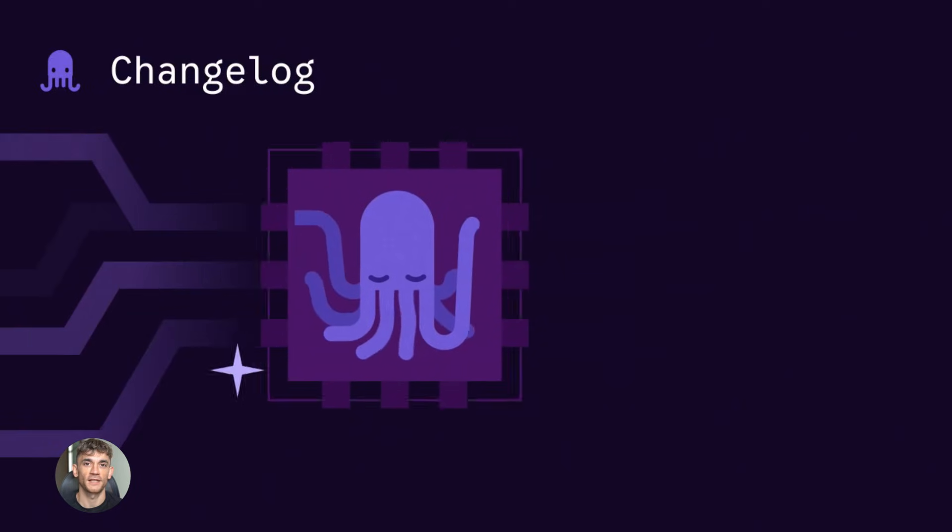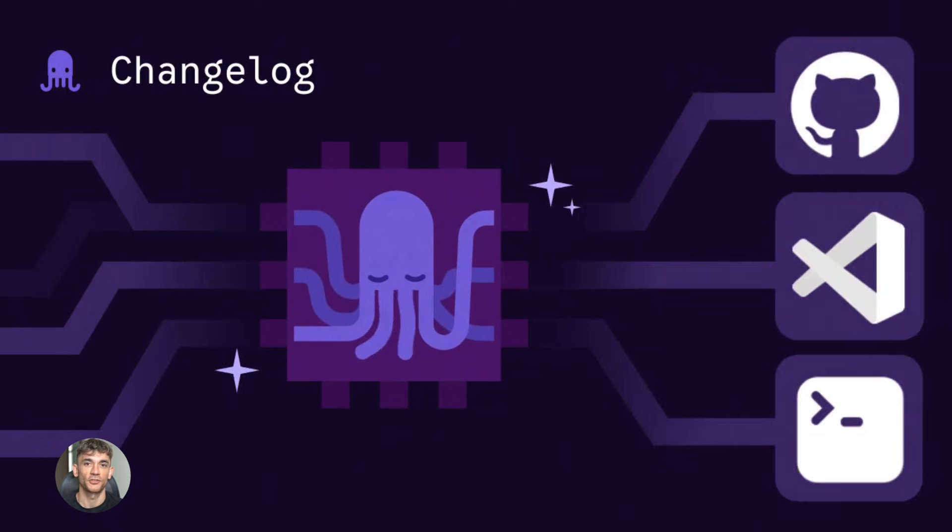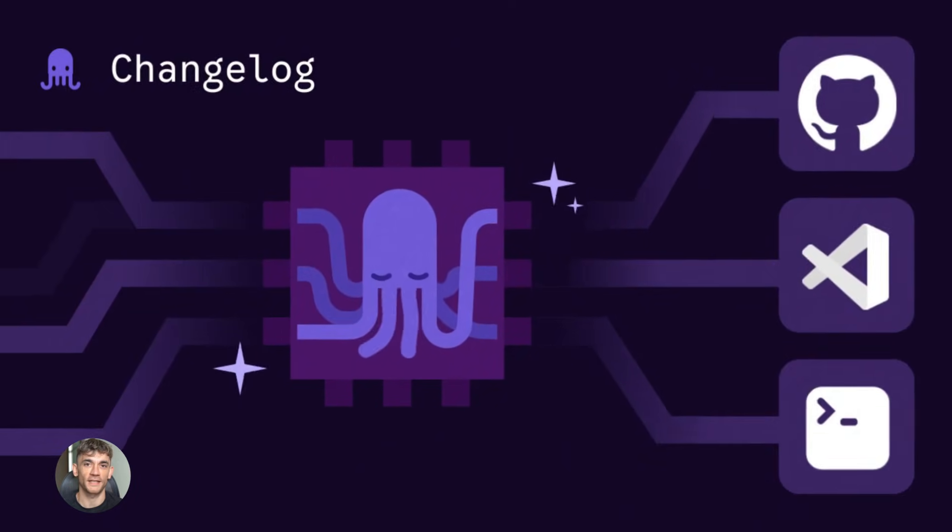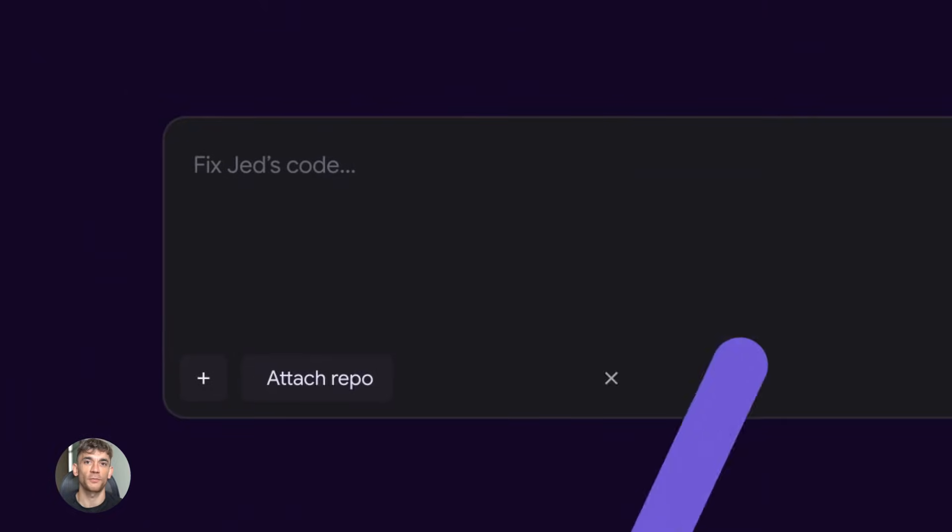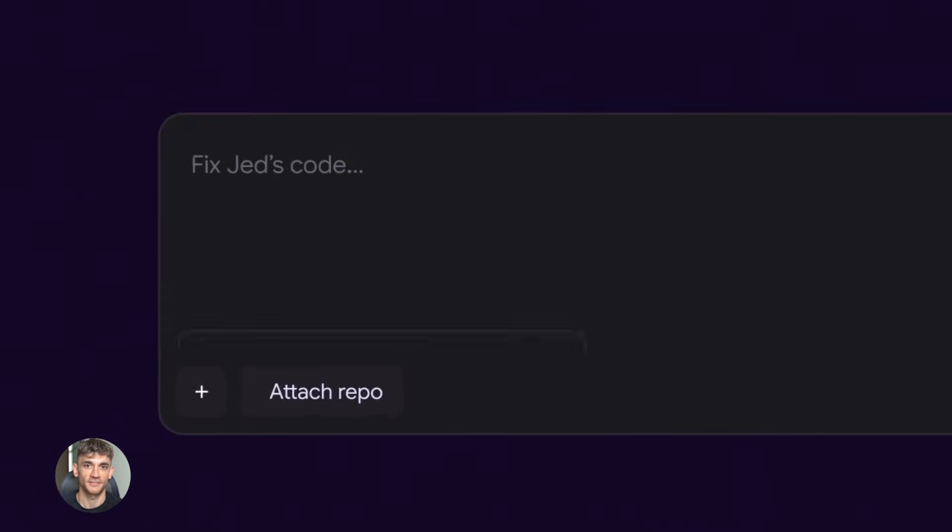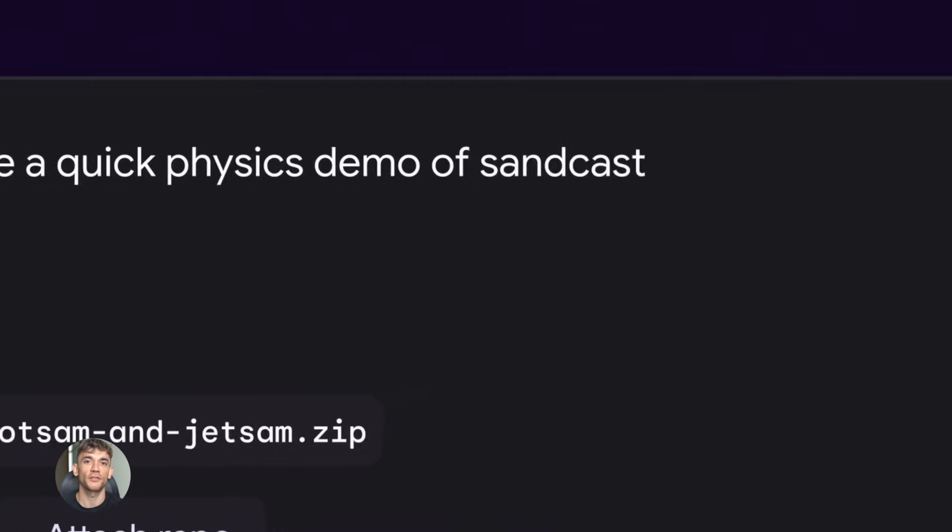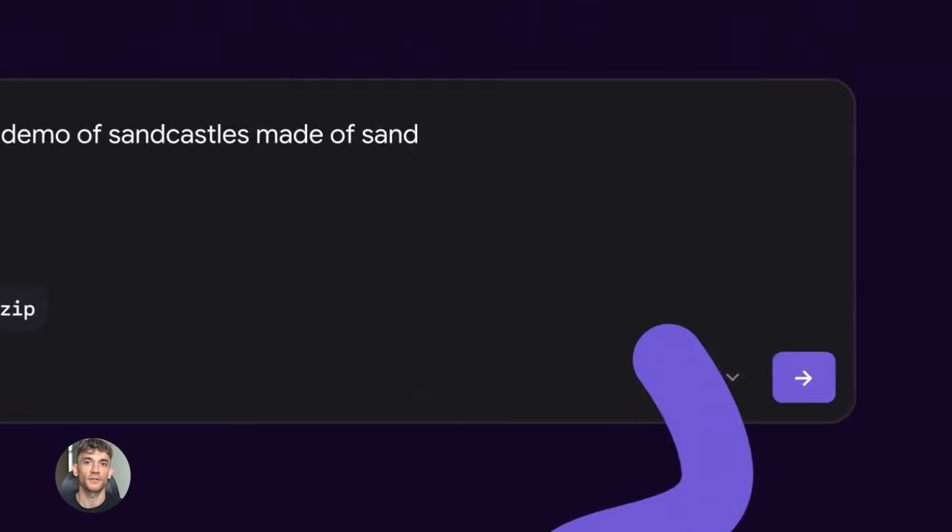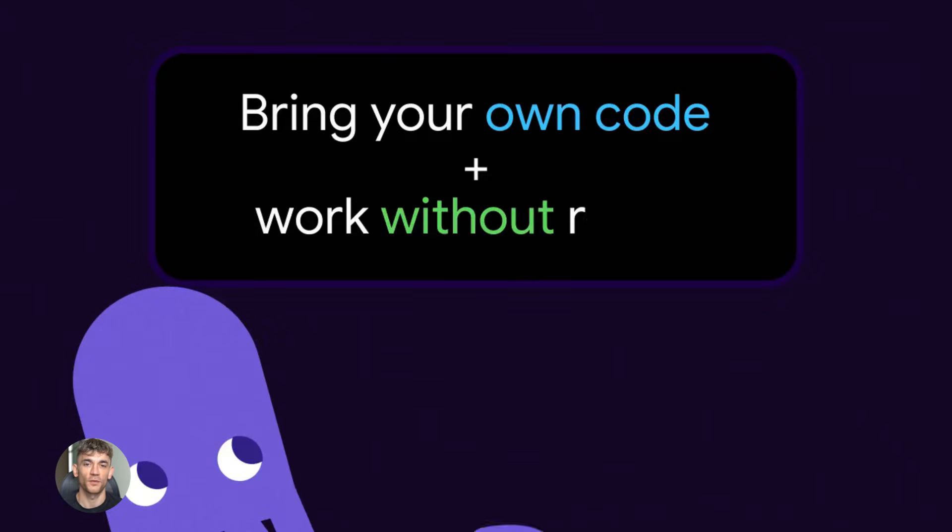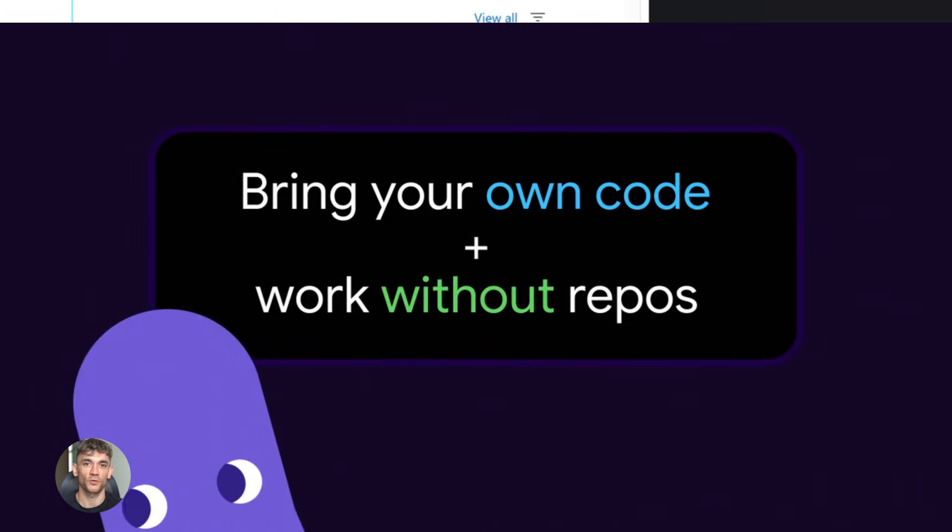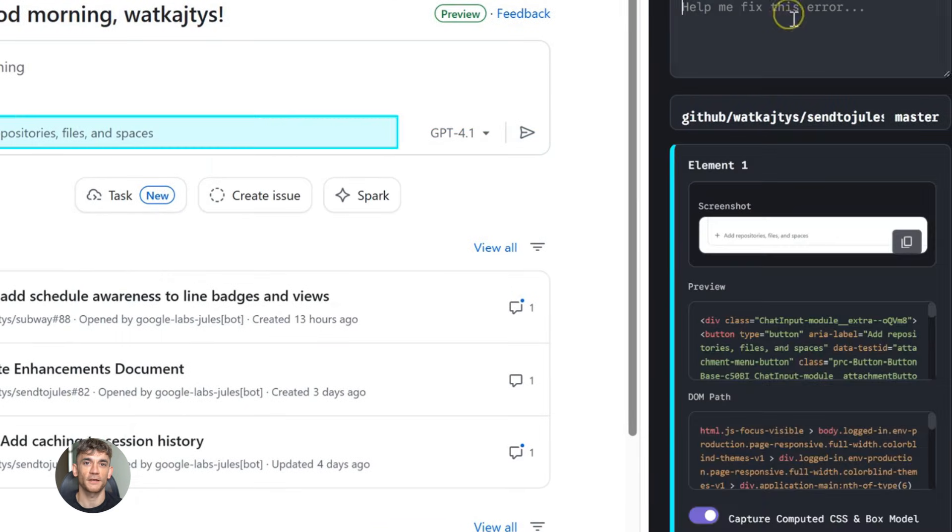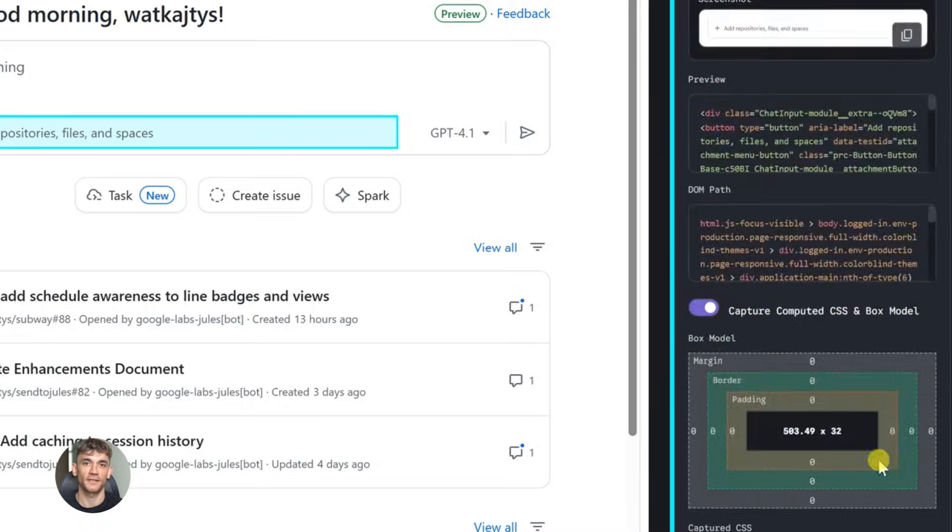This Jules new update is insane. Today I'm going to show you the craziest Jules update yet. Jules now watches your deployments and fixes errors automatically. This is the missing piece between writing code and shipping real products. No more deploy fails, no more broken builds, Jules handles it all. So let me tell you what just happened. Jules dropped an update that changes everything about how we ship code. And I mean everything.